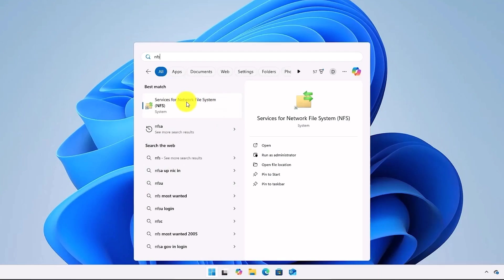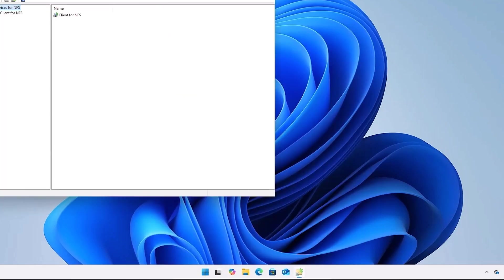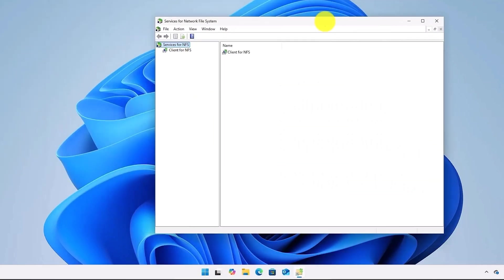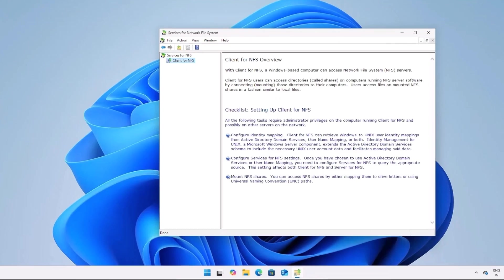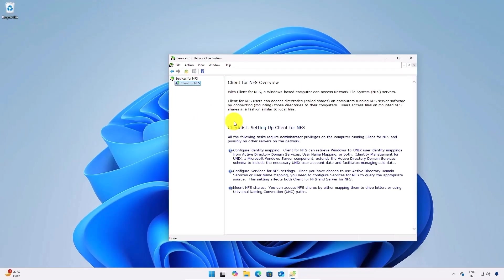Now just click on it. A small window will appear in front of you. Click on client for NFS. Once we're on this page, this confirms that NFS is now enabled and ready to use on your Windows 11 system.